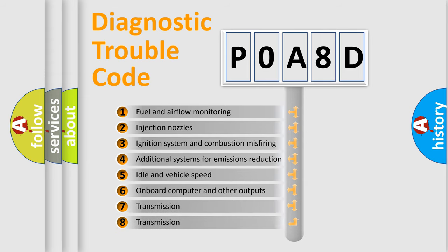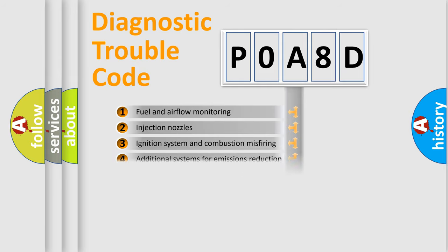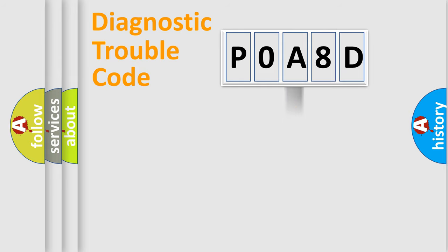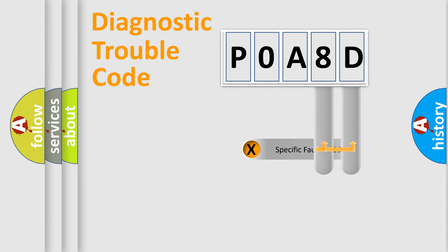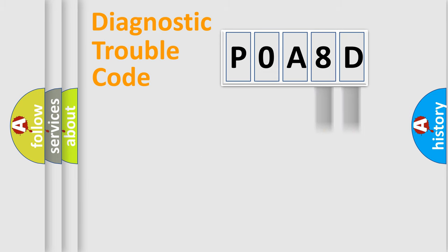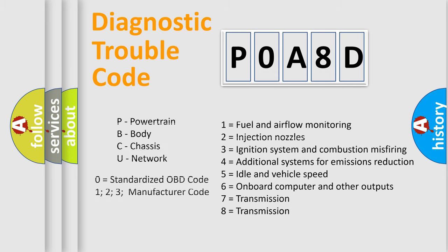The third character specifies a subset of errors. The distribution shown is valid only for the standardized DTC code. Only the last two characters define the specific fault of the group. Let's not forget that such a division is valid only if the second character code is expressed by the number zero.